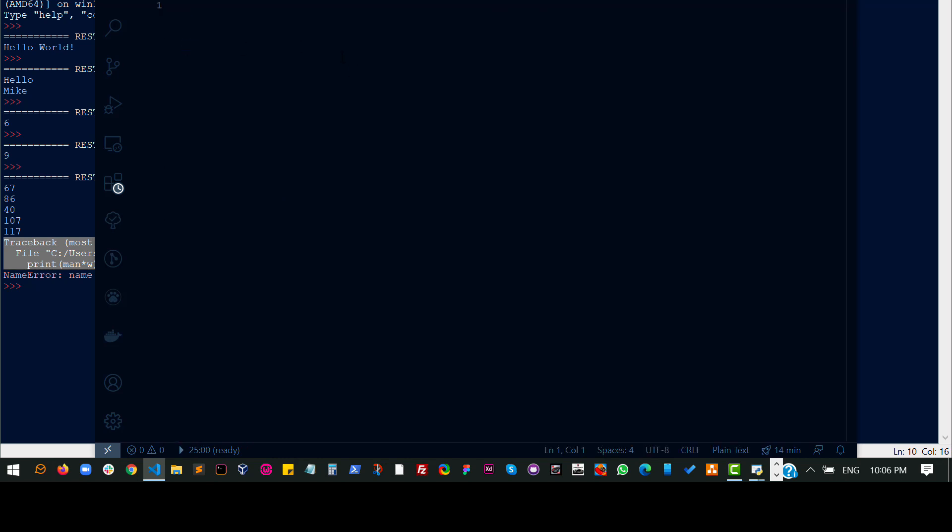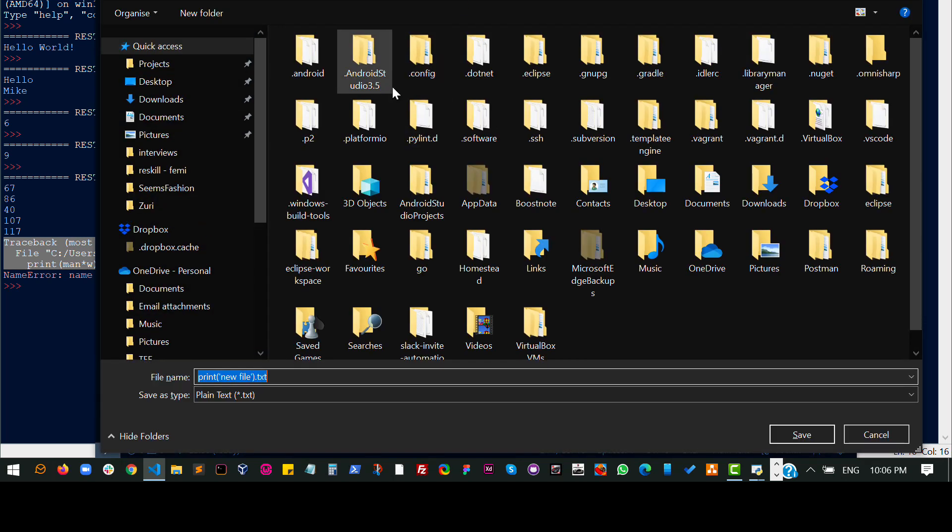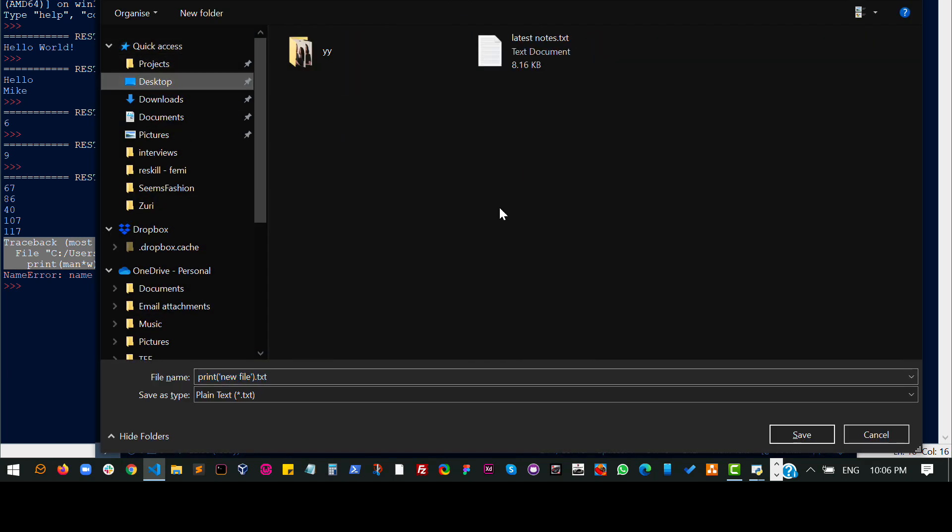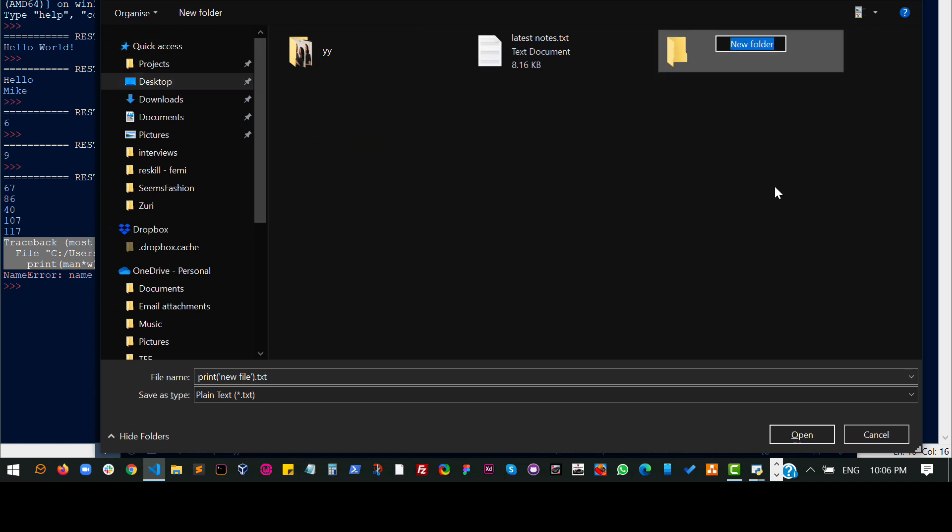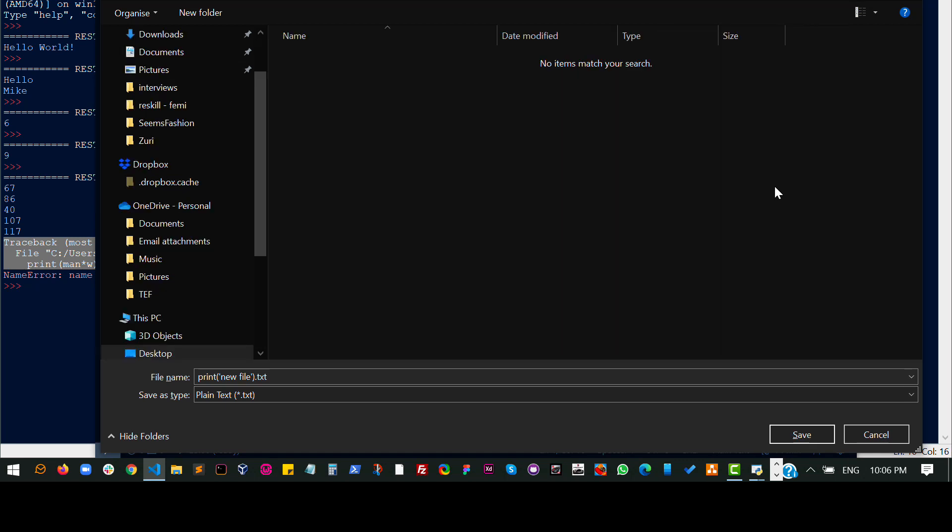You know what? I'm going to create a file and just say print new file. Of course, this is not saved yet and I don't need to terminate. I make that error sometimes. And while I try to save, I will go to my desktop. I will make a new folder and say Python class and go into that folder and save this hello.py.